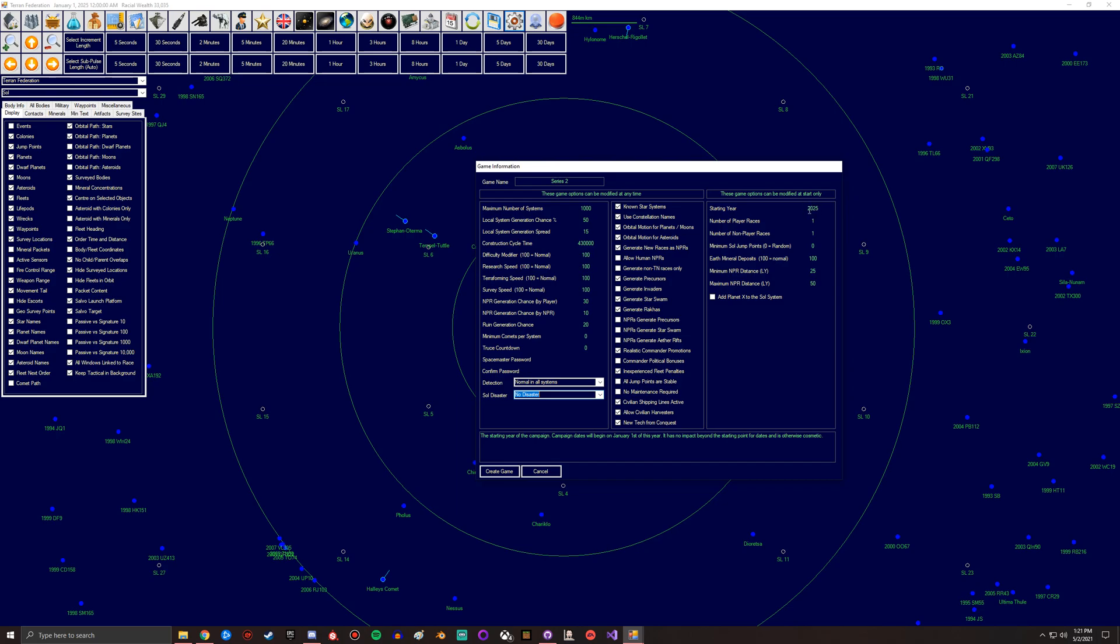All right, and this is your starting year. So if you want to roleplay, this basically just is for the date. Otherwise it doesn't really matter otherwise. This is more for if you want to roleplay, you know, we're in 2021, so you don't want to be starting in 2021 unless you've got some alternate universe thing that you've set up. You got number of player races, non-player races, minimum Sol jump points.